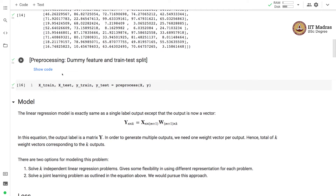We will reuse the dummy feature addition and training-test split function from the linear regression colab. This preprocess function essentially adds a dummy feature corresponding to the bias term, and it also splits the data to obtain training and test feature matrices and training and test label matrices.